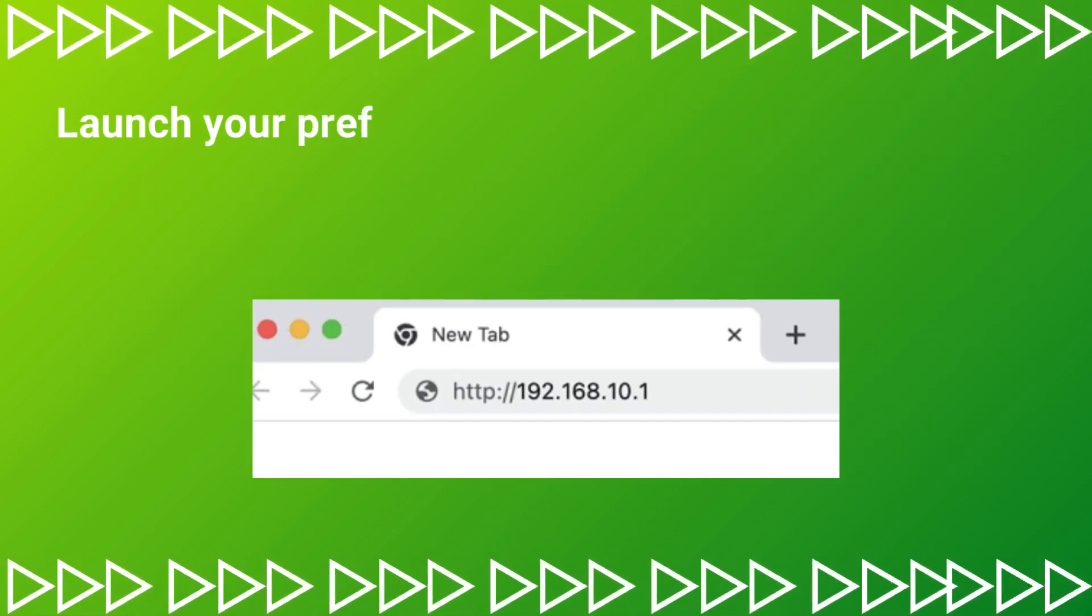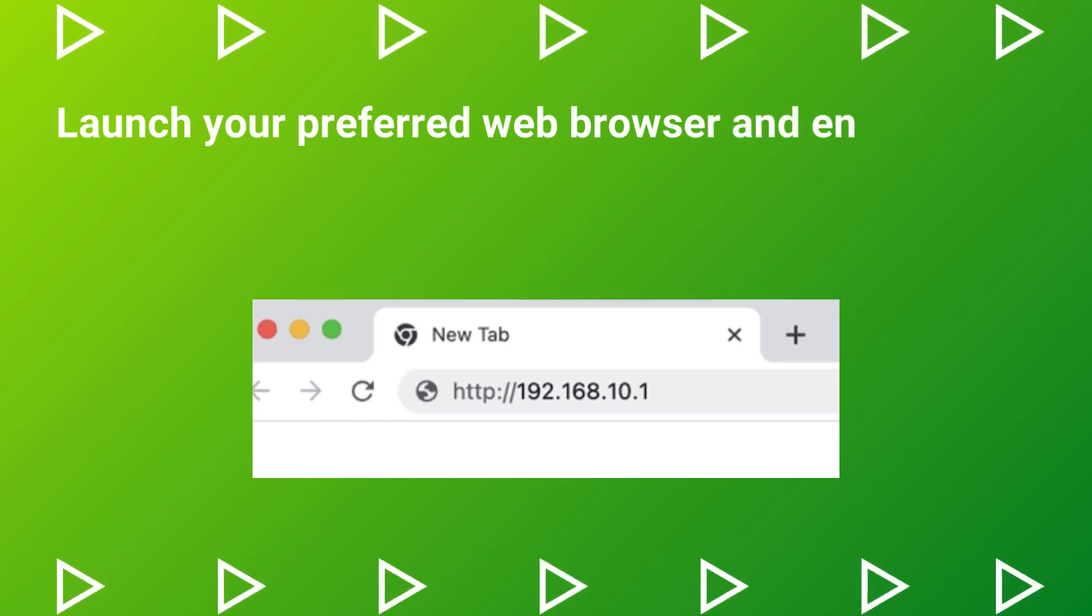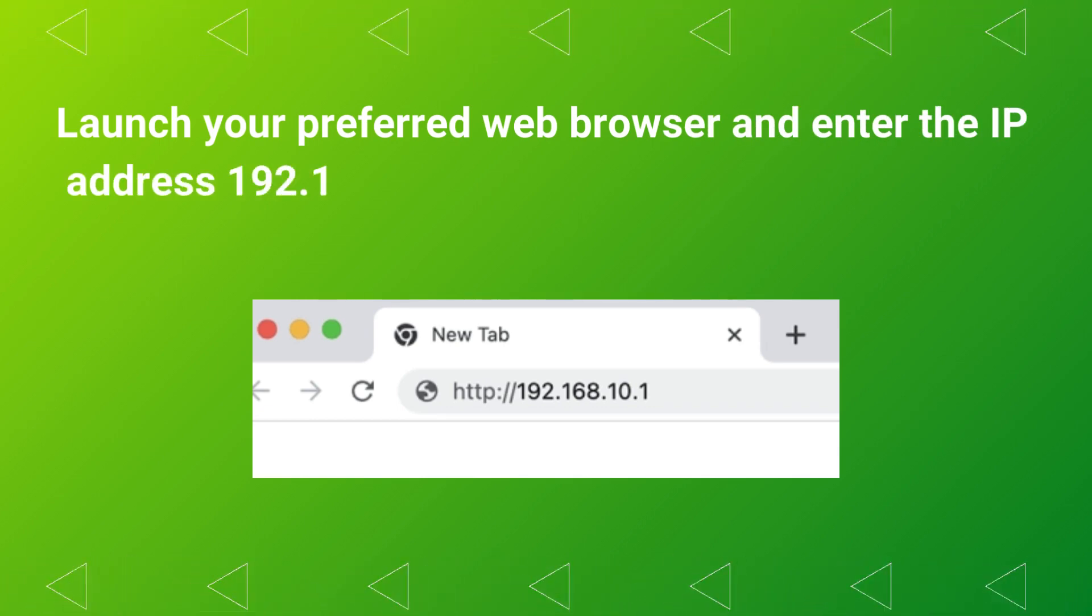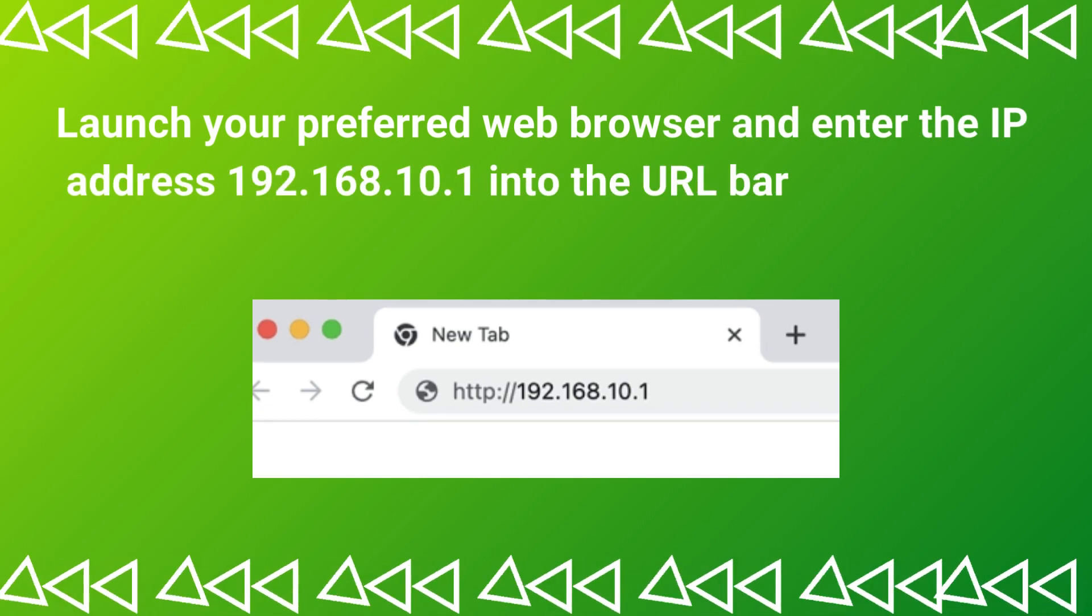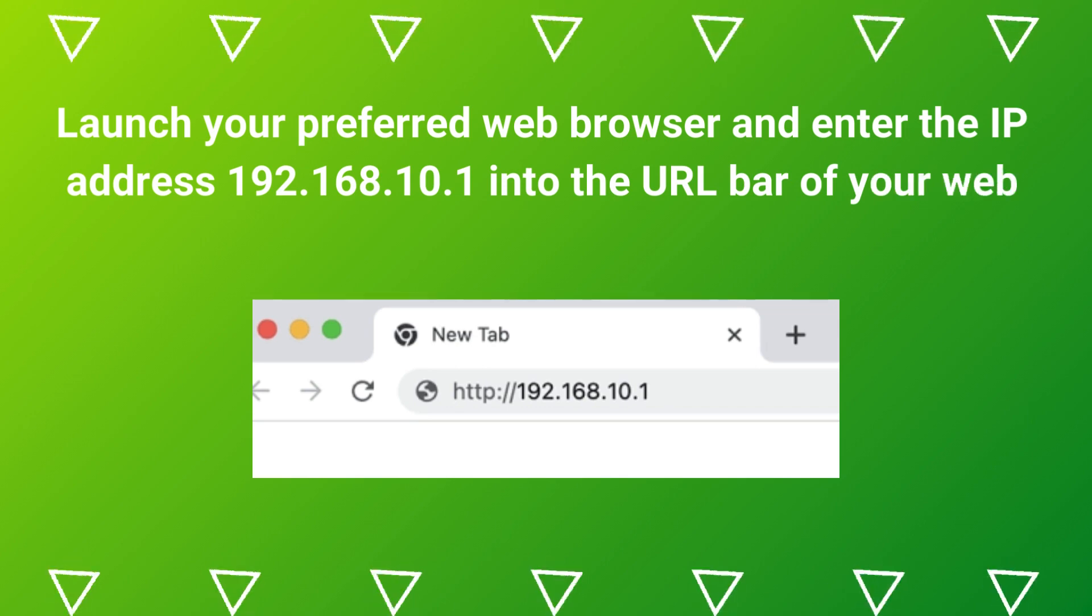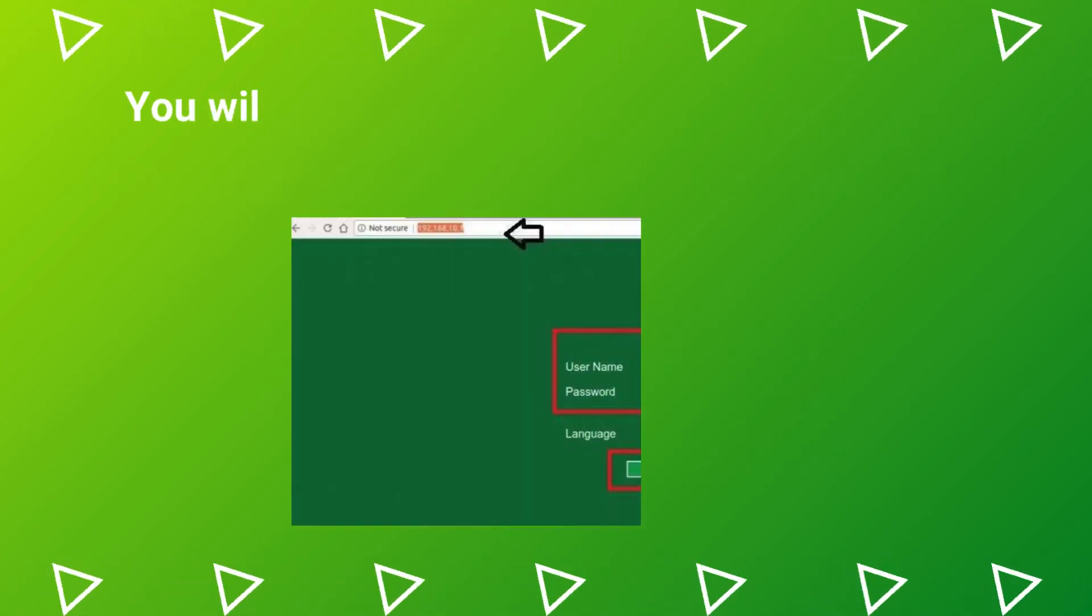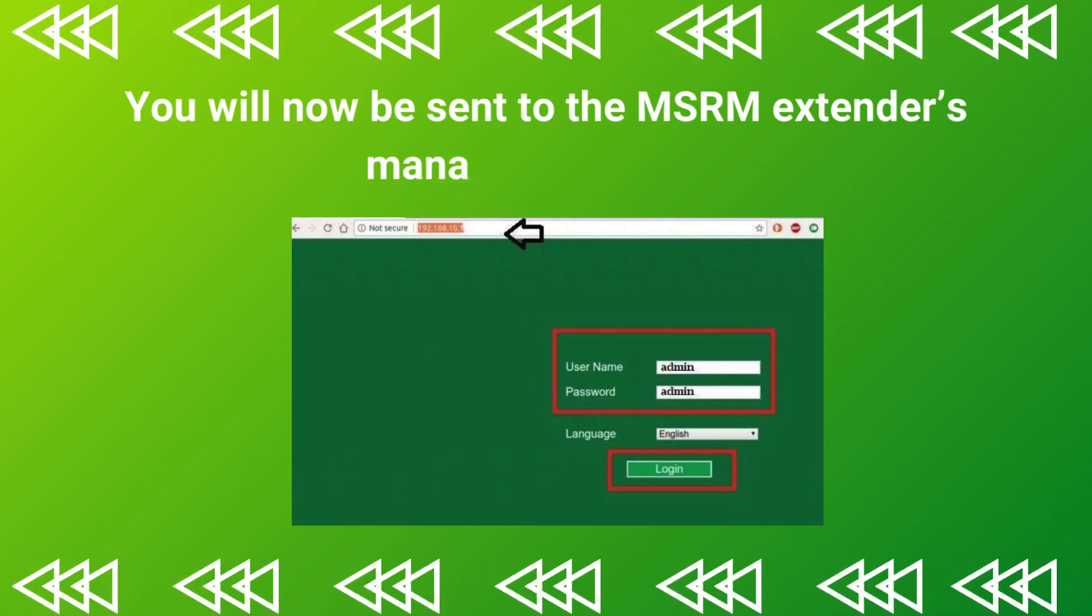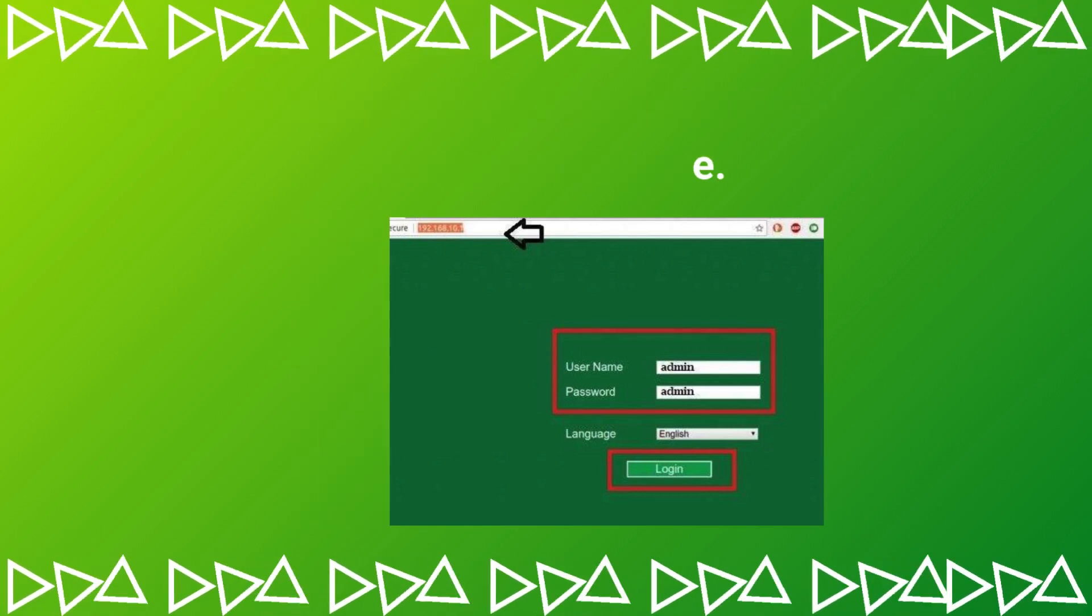Launch your preferred web browser and enter the IP address 192.168.10.1 into the URL bar of your web browser. You will now be sent to the MSRM Extenders Management page.